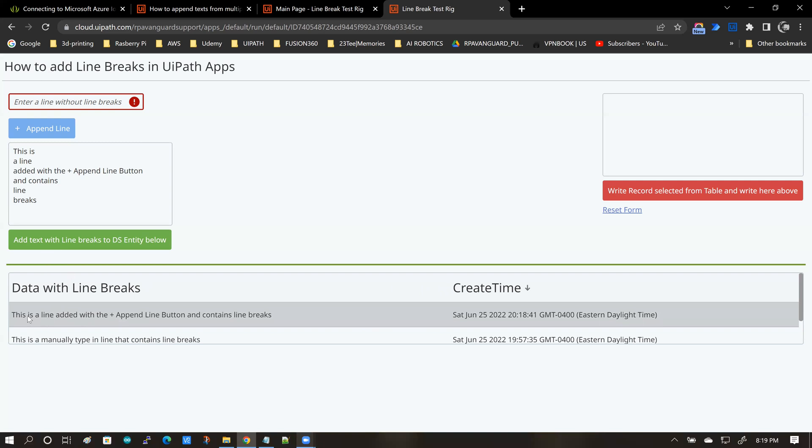So what I'll do is I'm going to select this record and I'm going to click on this button and when I click this button, this data is going to be read back into this output text area box.